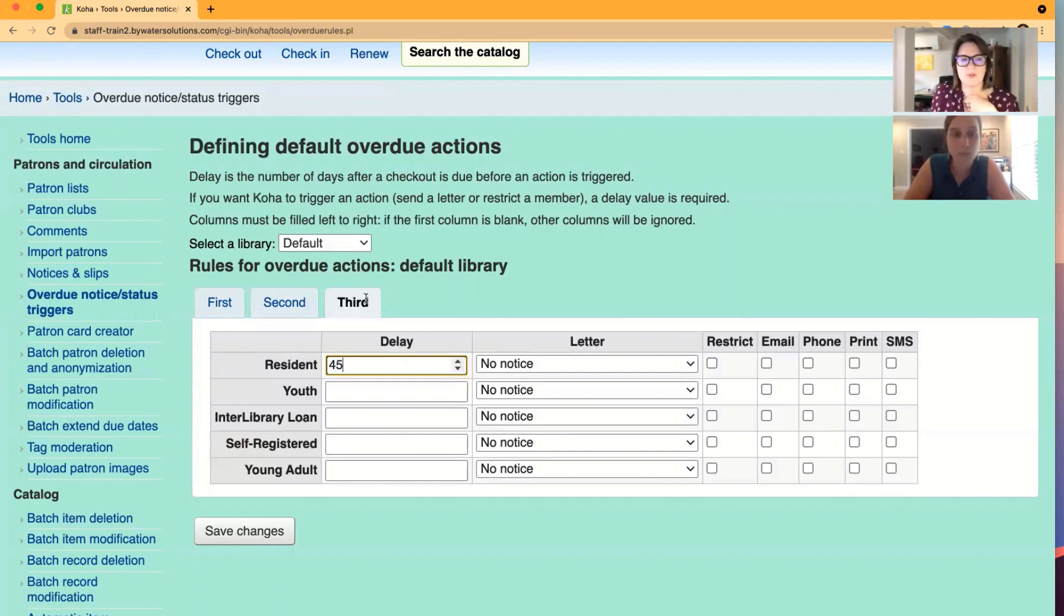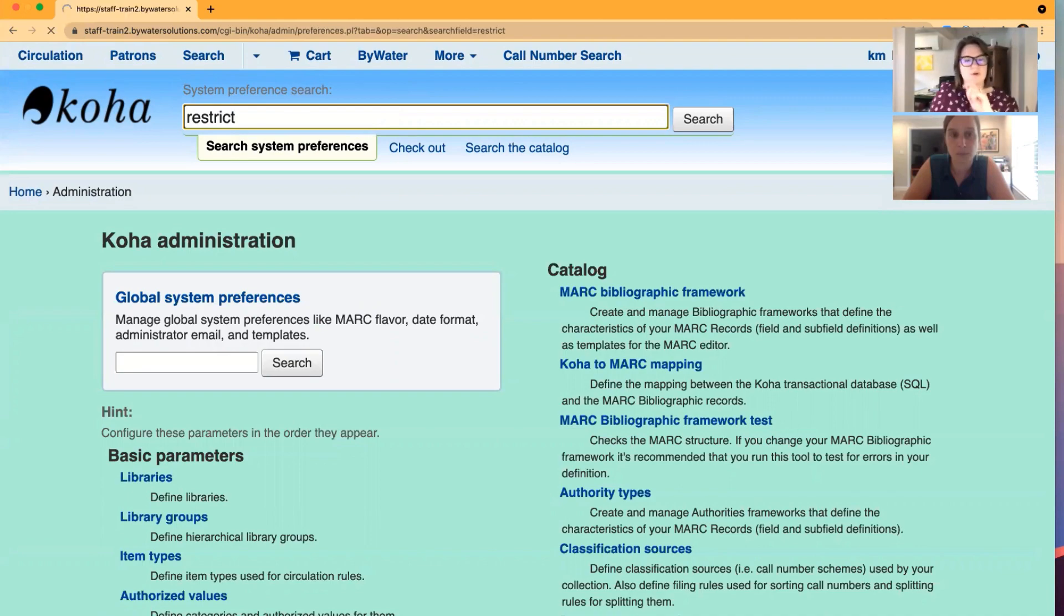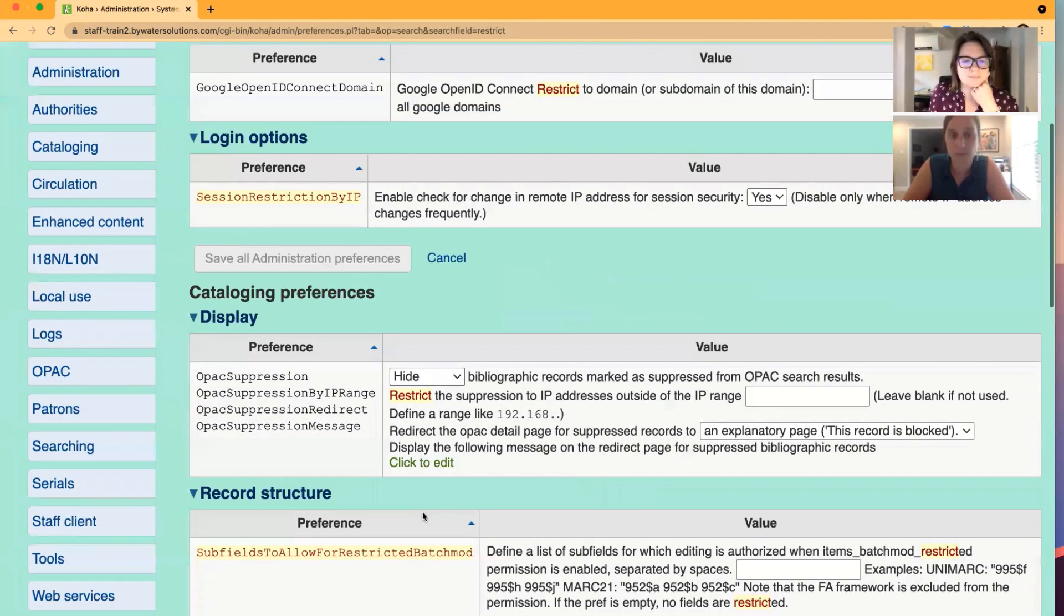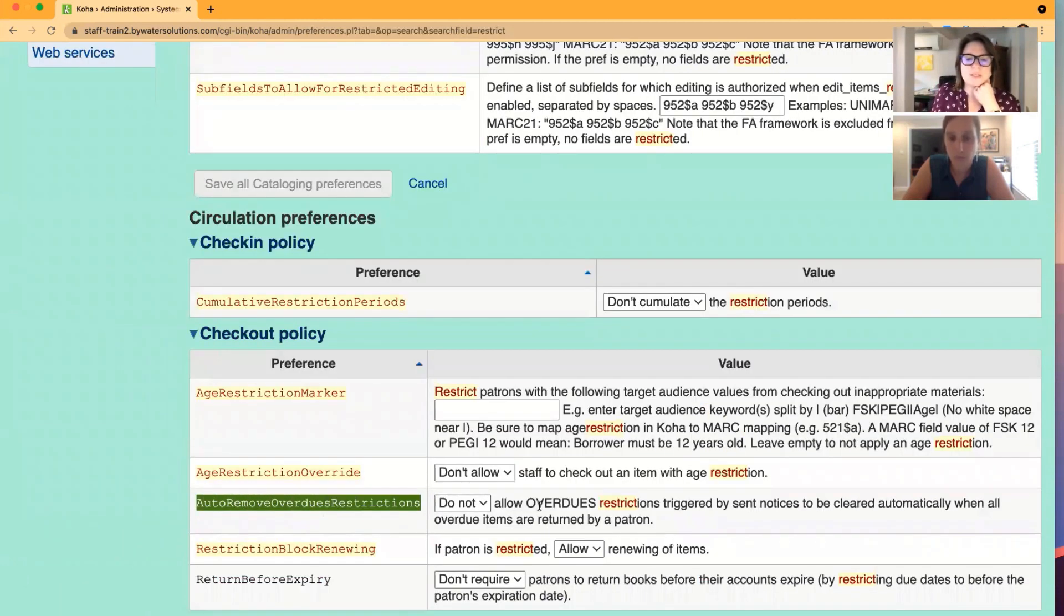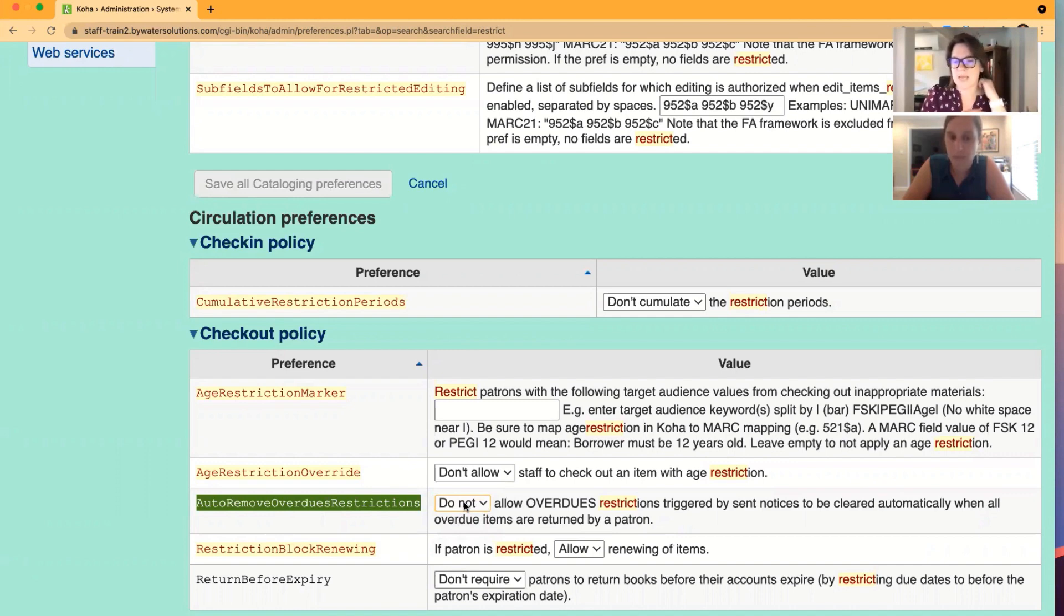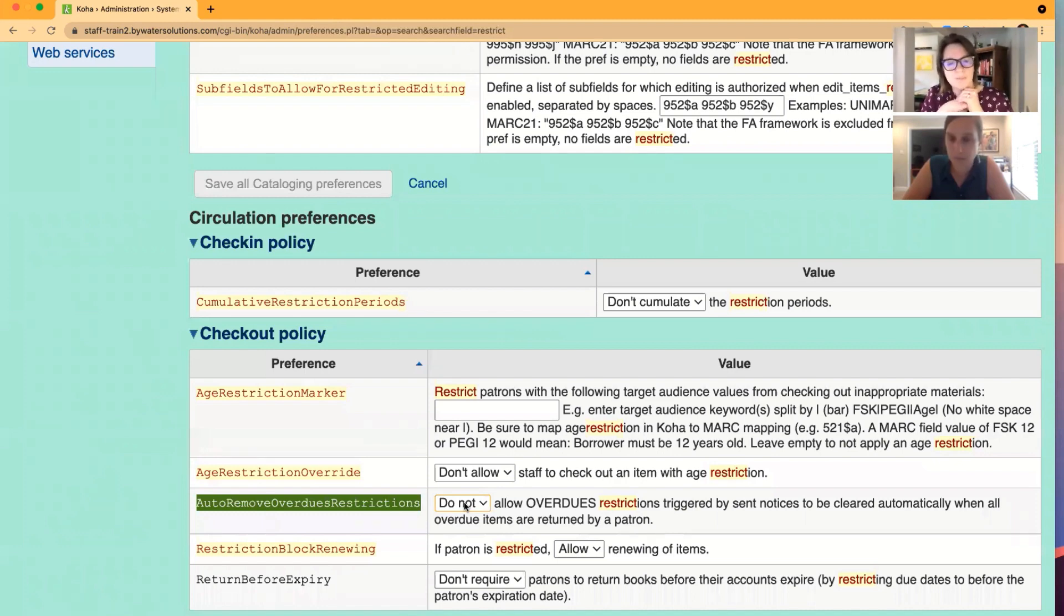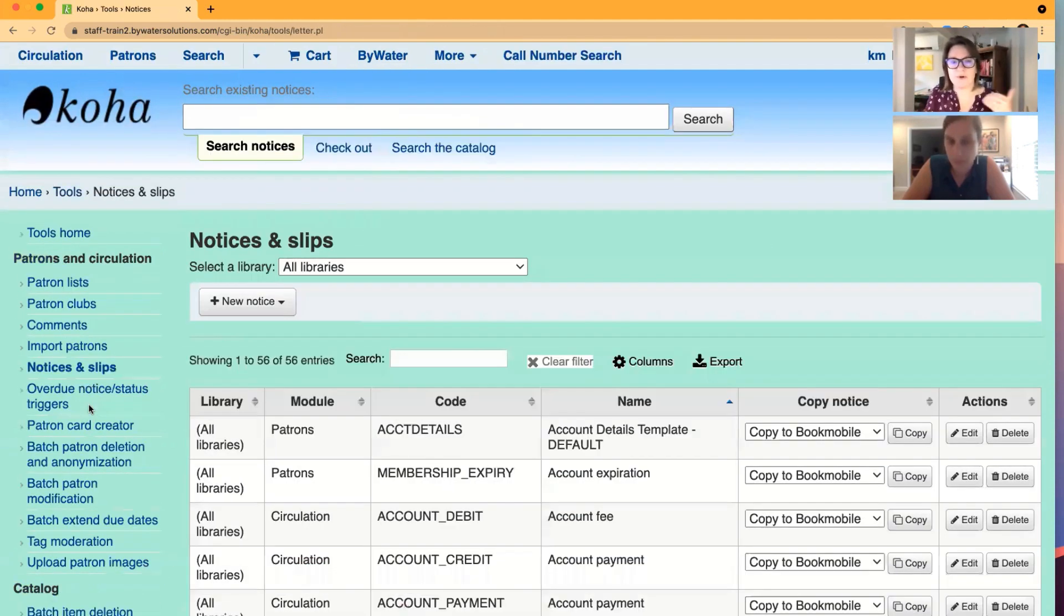So let's pop over to the system preferences we mentioned just so we can tie it all in together. So the first one, Jesse mentioned, I didn't have it off the top of my head. So auto remove overdue restrictions. This says allow or do not allow overdue restrictions. So the restriction placed when an overdue is sent triggered by sent messages to be cleared automatically when all overdue items are returned by a patron. And that's a key part, all overdue items. So you can turn that on to allow that restriction to be removed, or you can keep it there and show you where you can set up the different types of notices that Koha can send.